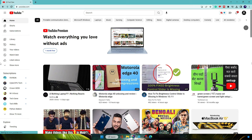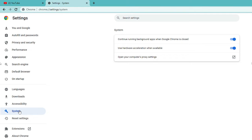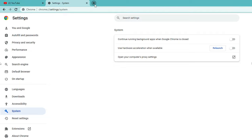The first solution: bring up your Google Chrome browser, then click on the three dots at the top right. From the menu, click on Settings. From the left-hand menu, look for System and click on it. Here you get two options: 'Continue running background apps when Google Chrome is closed' and 'Use hardware acceleration when available.' You need to disable both these options.